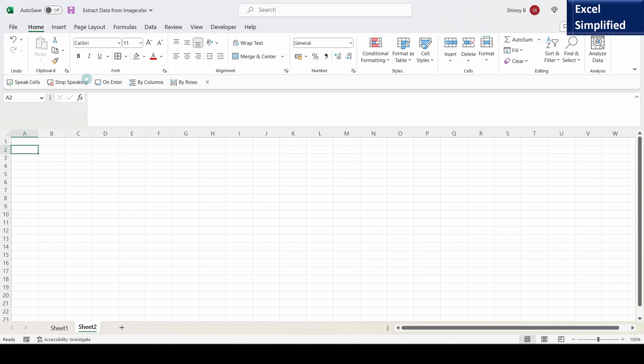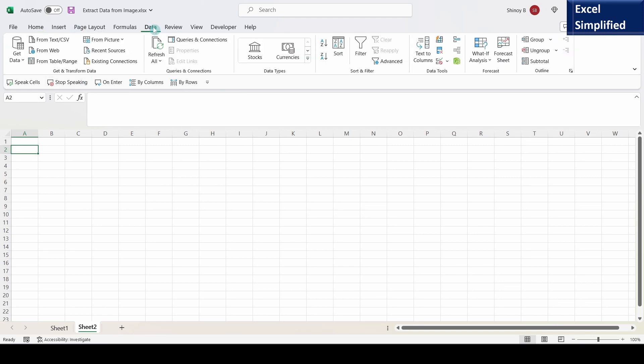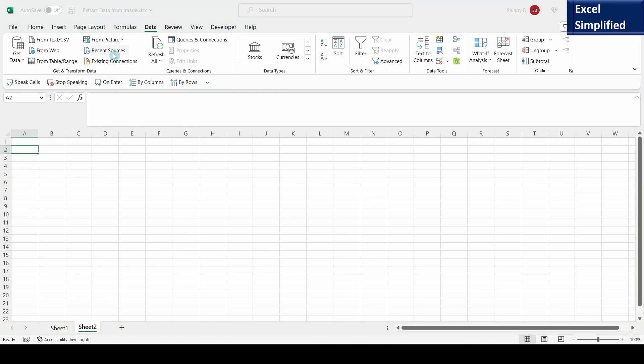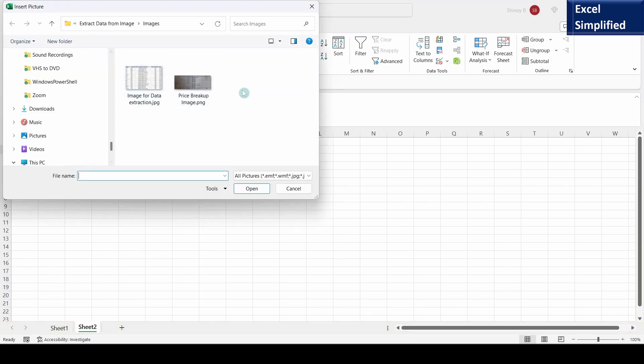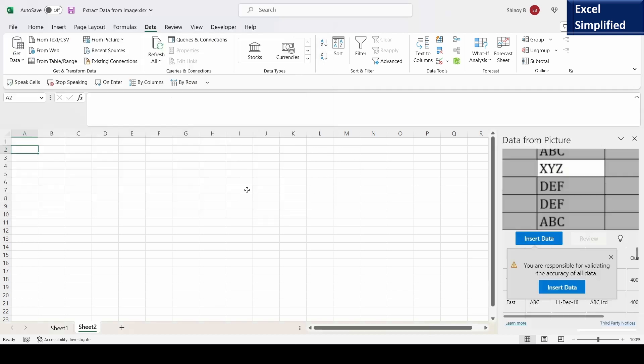I will click on data tab and insert this image from picture, picture from file. I will select this price breakup image which I showed you just now. I will click on insert.